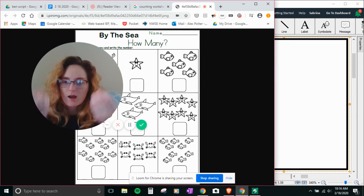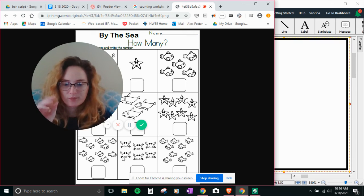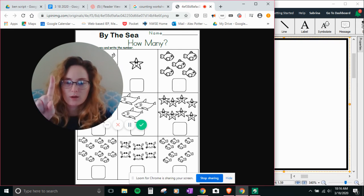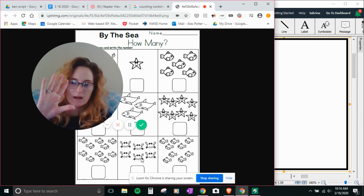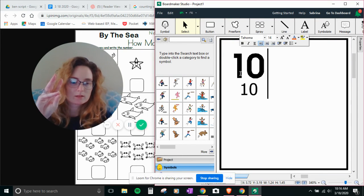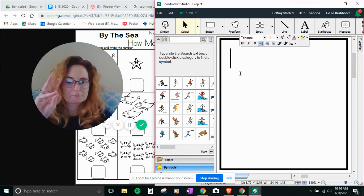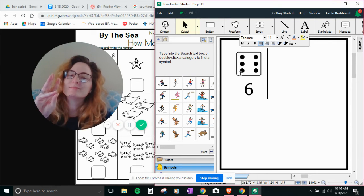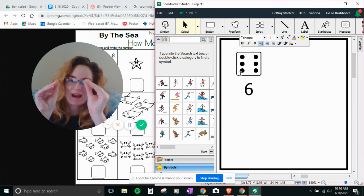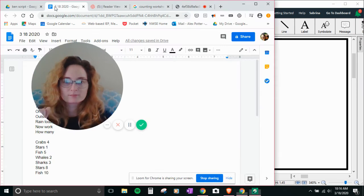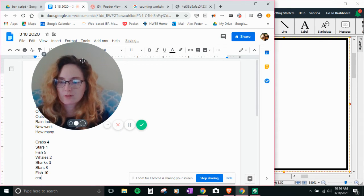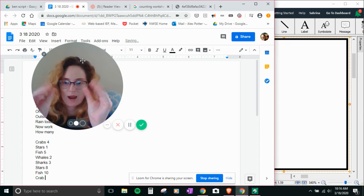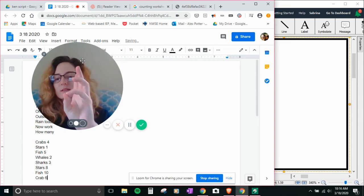How many crabs? One, two, three, four, five, six. Six crabs.